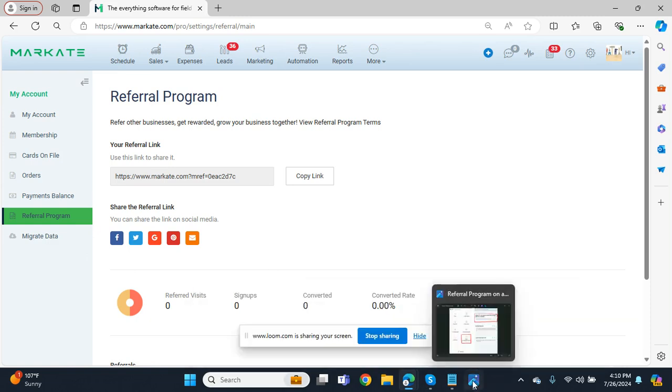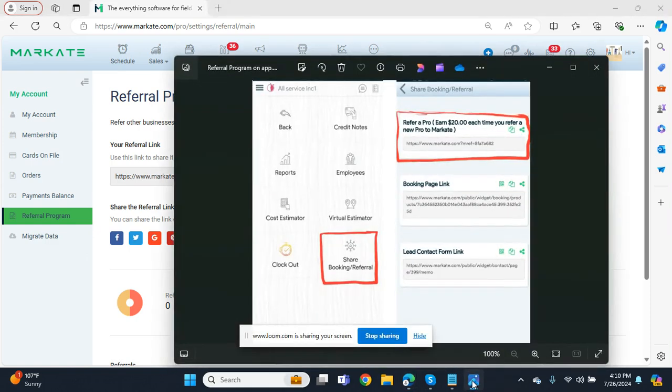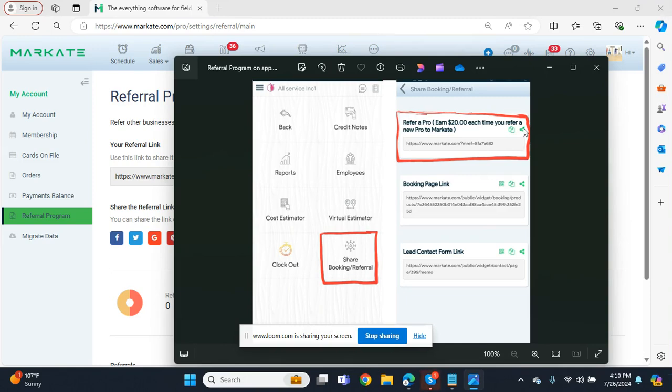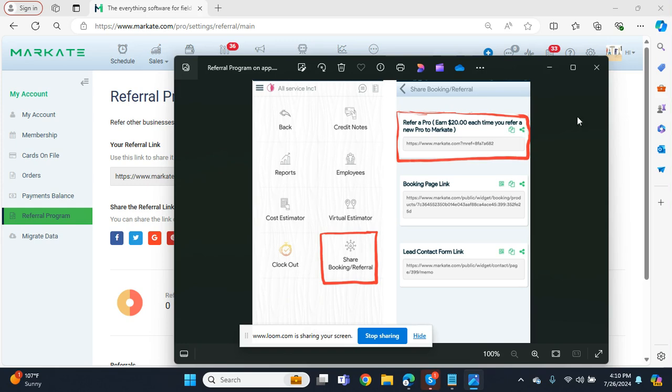If you're looking for this link on the app, you'll select More and then Share Booking and Referral. On that following screen you'll see your account-specific link here as well. You have the share option here and the copy option here, so you can send that in a text message or email straight from your phone or share to any social media platforms that you have saved.